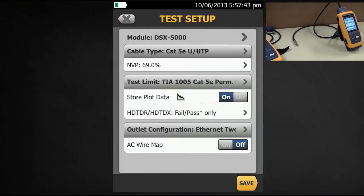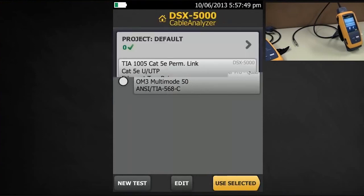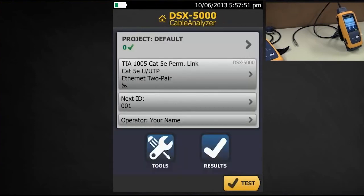Use Selected. Save. Here's my new Ethernet two pair CAT5e setup — and that's it. I'm ready to test. I'll see you next time.